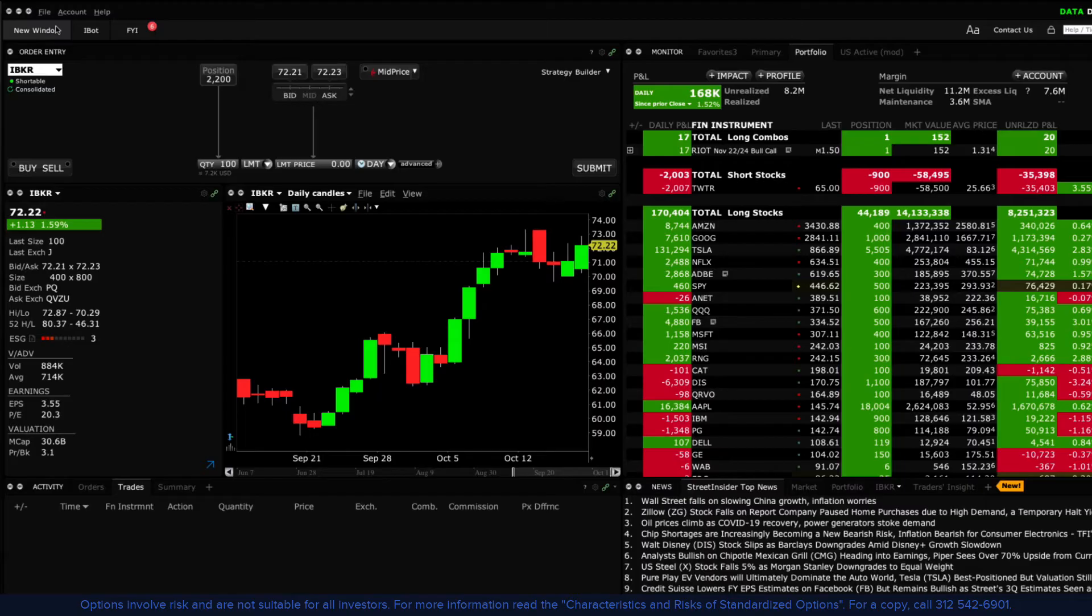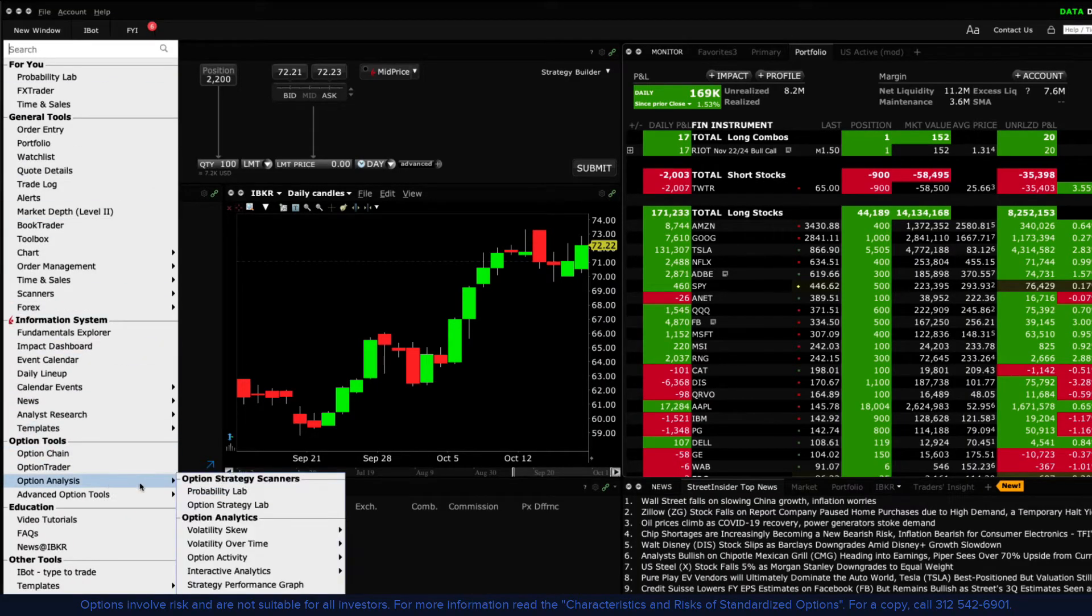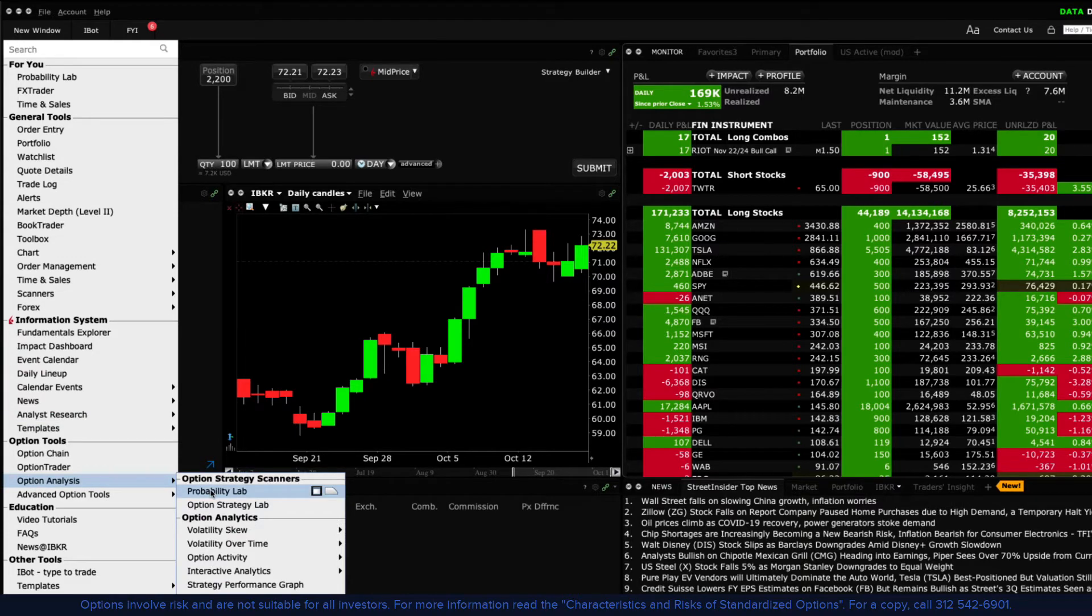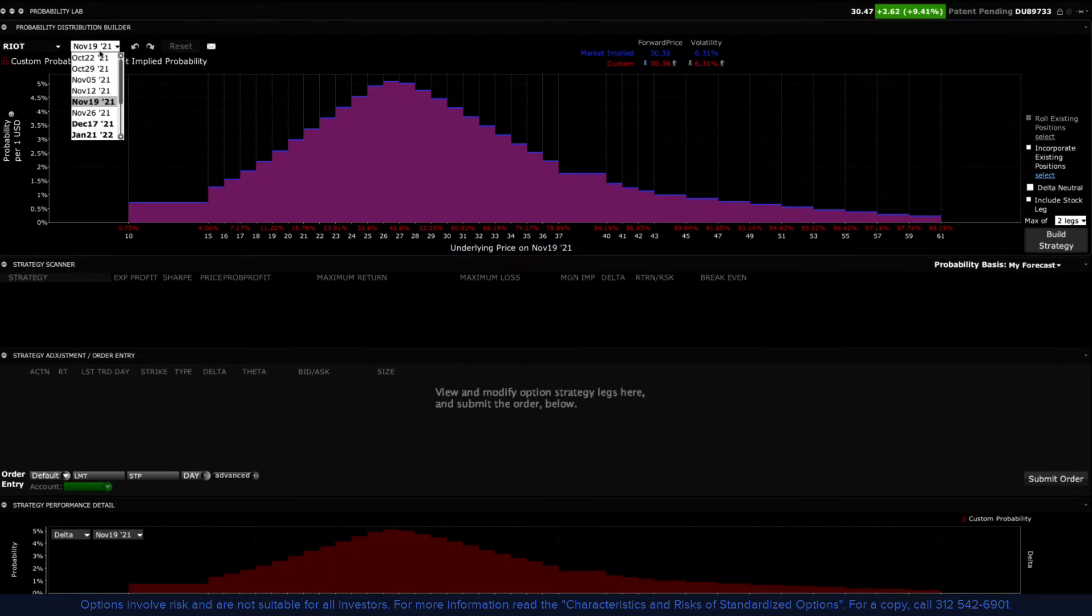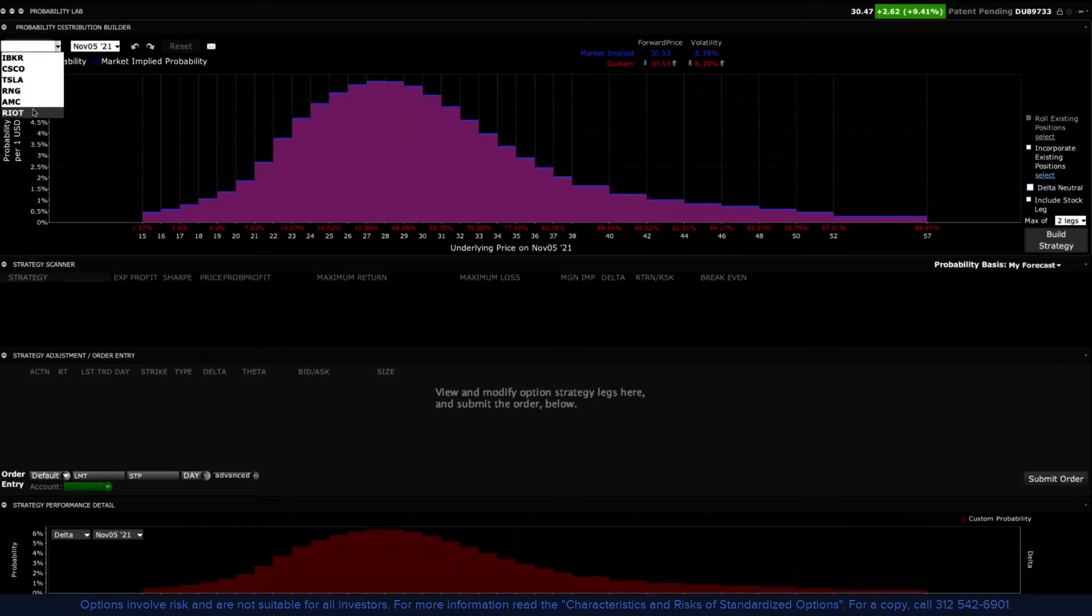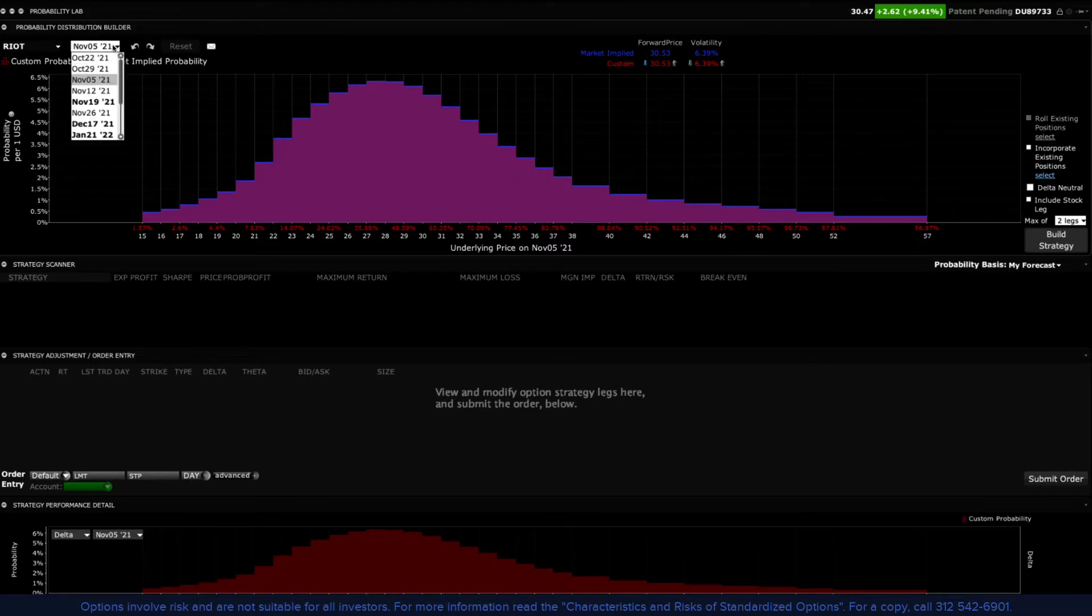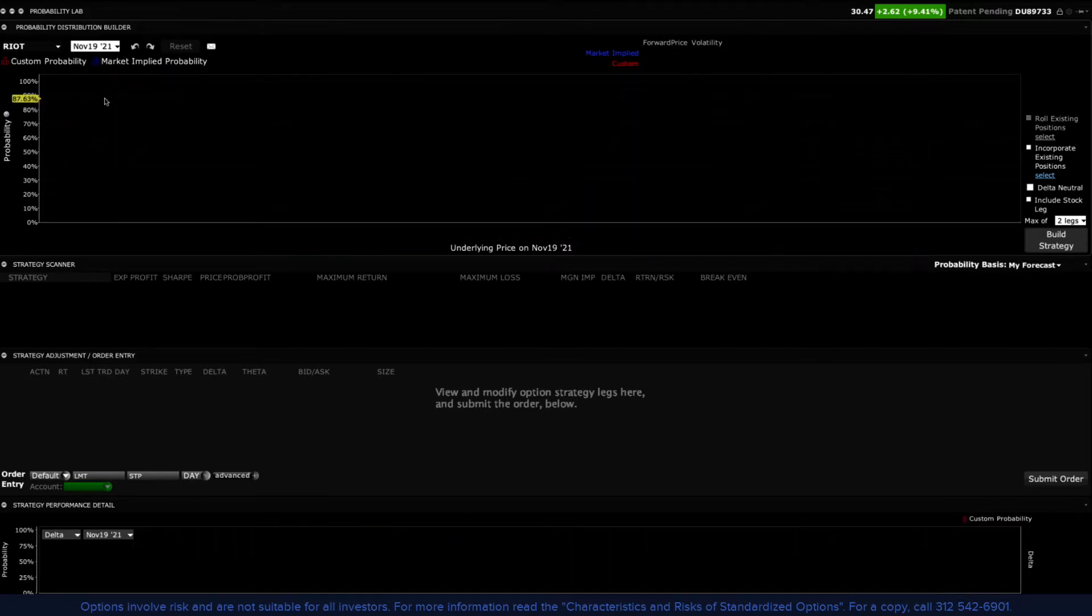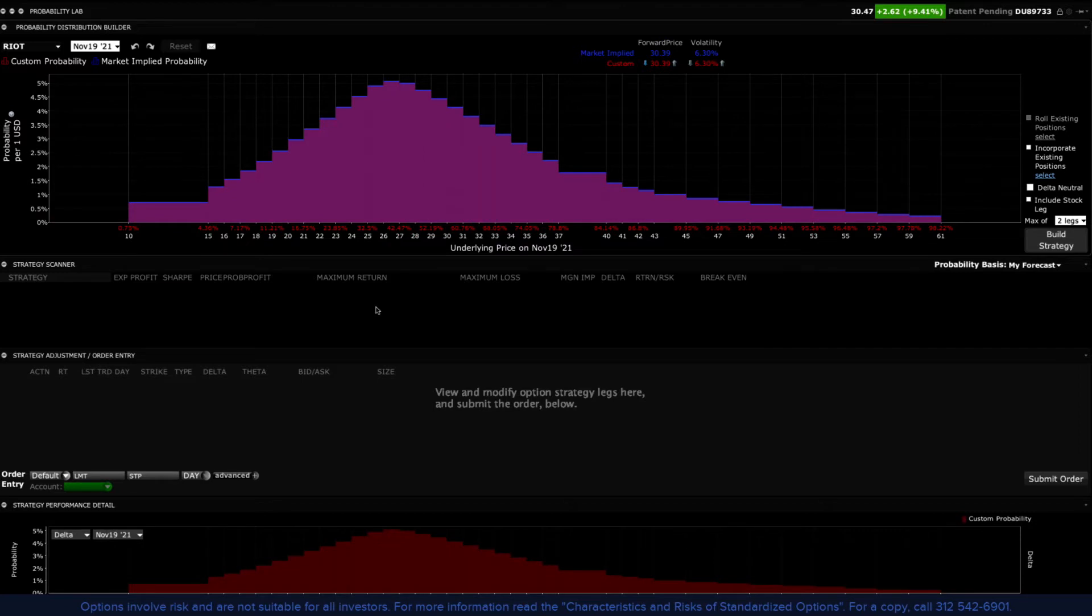Access from the new window drop-down button, select option analysis and then Probability Lab. In the probability distribution builder, enter any US stock symbol in the ticker field. Then from the expiry selection field, choose a suitable time horizon to see the bell curve distribution displayed in the plot.